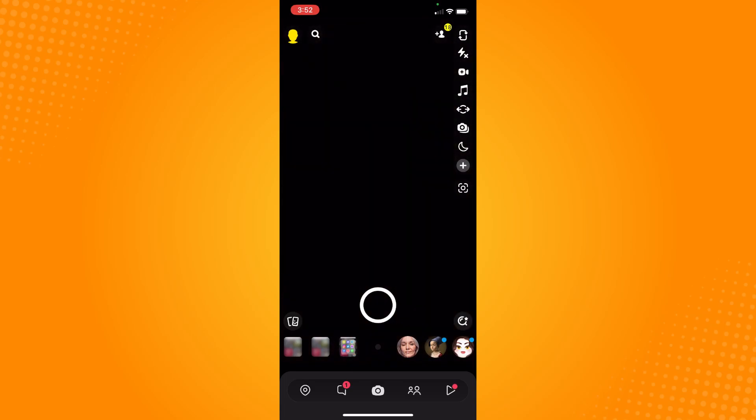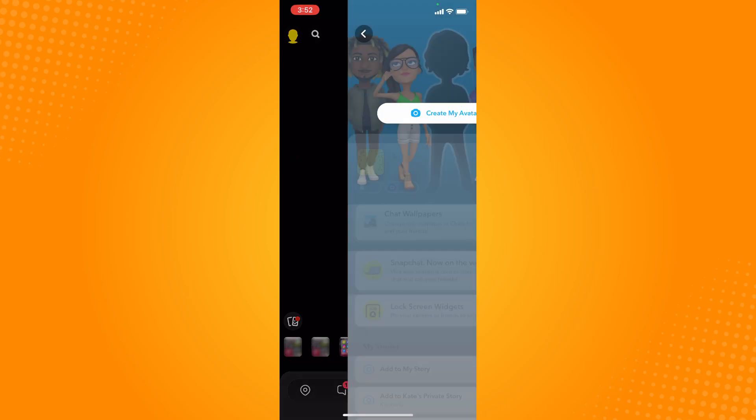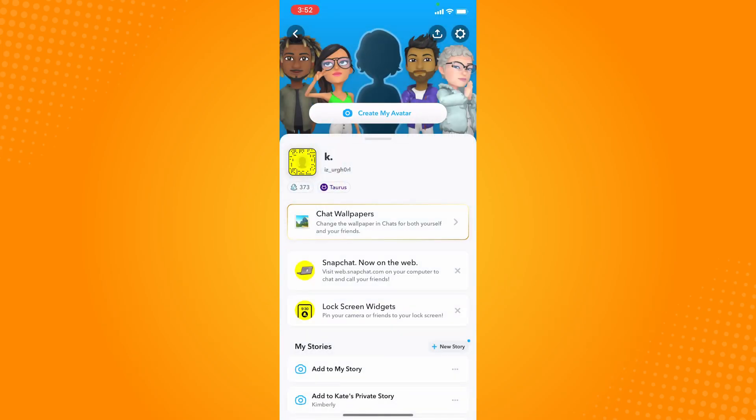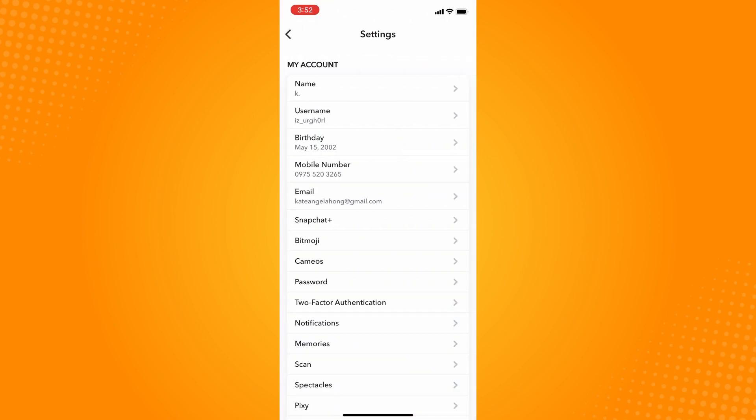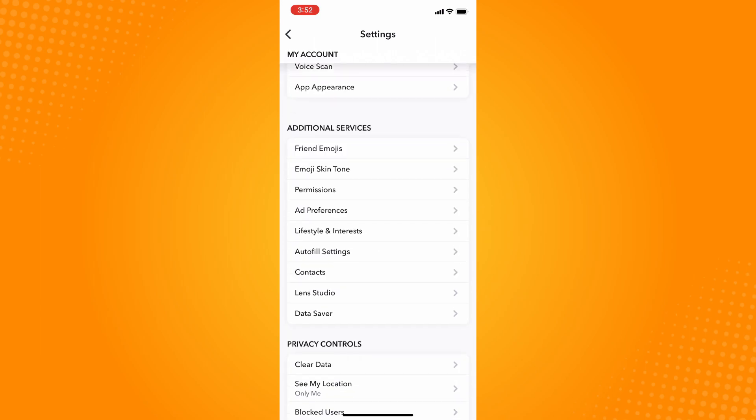The next thing you want to do is on the upper left, you will see your profile. Tap on your profile there, and then on the upper right you will see the gear icon or the settings icon. Tap on that and scroll all the way down.